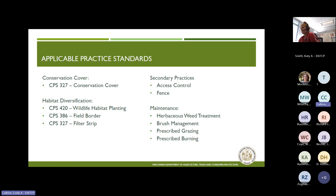These are the applicable practice standards for conservation cover: you're establishing it through conservation cover practice standard 327. For habitat diversification, there are a couple of different practices — you might apply it through wildlife habitat planting 420, field borders, or in combination with a filter strip. Making sure that if you're going to something like field border or filter strip, you're referring to the specific wildlife habitat considerations in that practice standard. There are secondary practices that might have funding eligibility like access control and fence. We also have maintenance practices like herbaceous weed treatment, brush management, prescribed grazing, and prescribed burning.